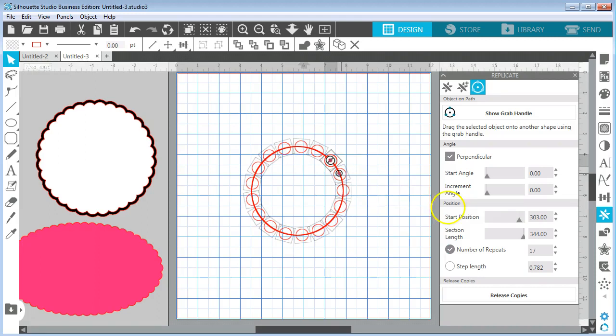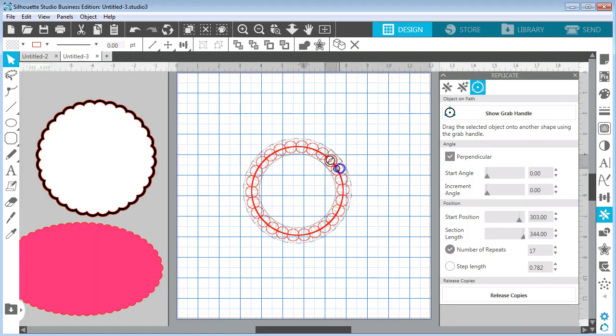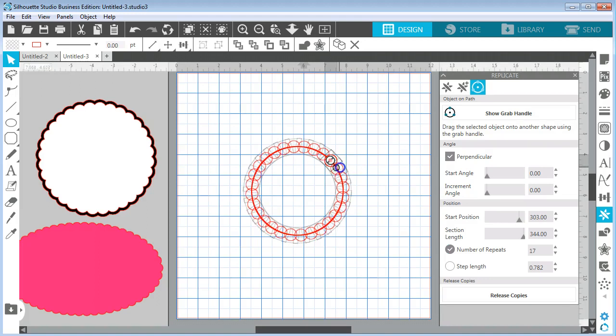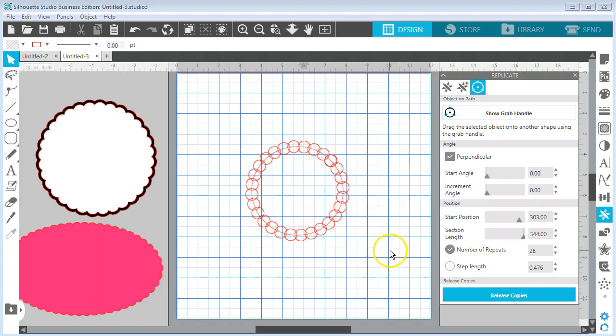If I let go of that you can see now I've jumped from 9 up to 17. If I slide these together even more, I want them to be for my scallop circle just a little bit overlapping because I'm going to weld this. Let's try about there. I'll click on release copies and that takes away my grab handle.